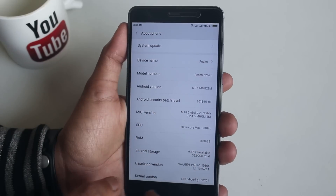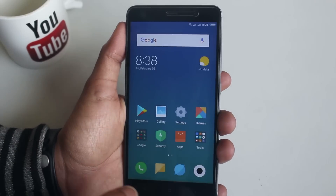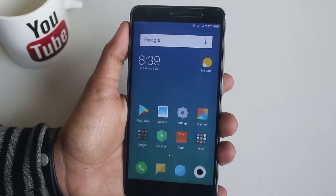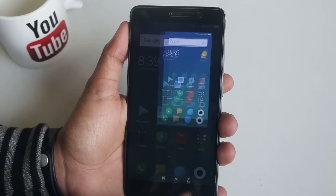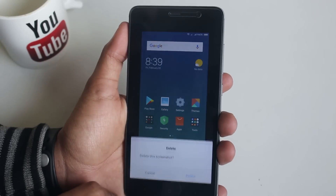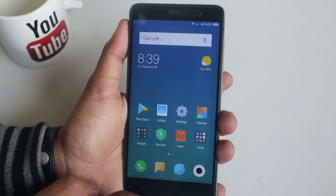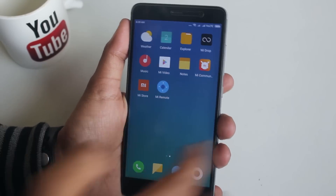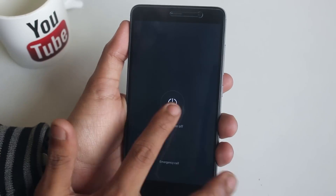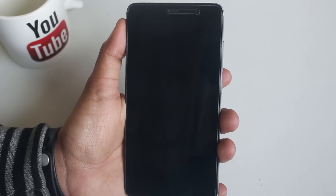This is MIUI 9.2 Global Stable build. The three-finger screenshot gesture and all other major MIUI 9 features are present, except for features which require Android Nougat. I will be switching off the phone and booting into TWRP to show you guys if we still have the recovery or not.